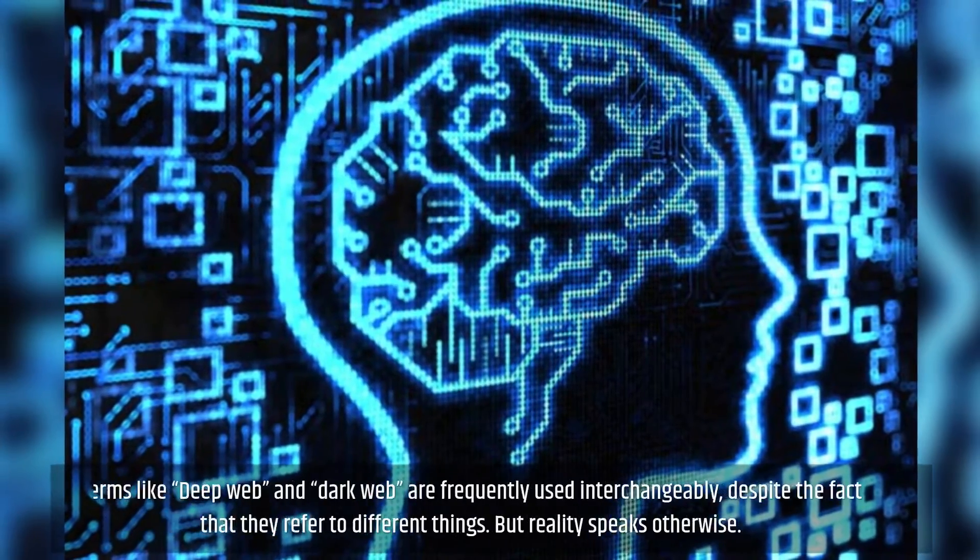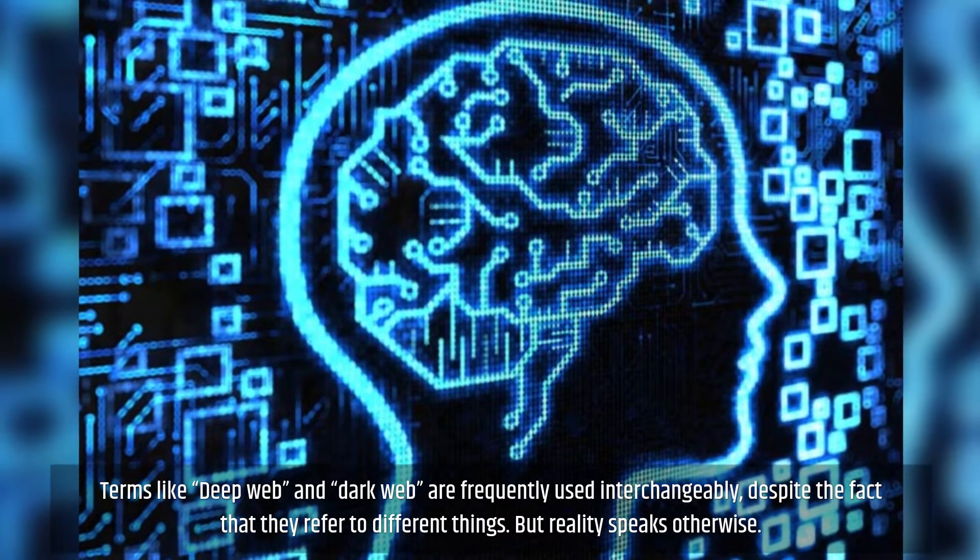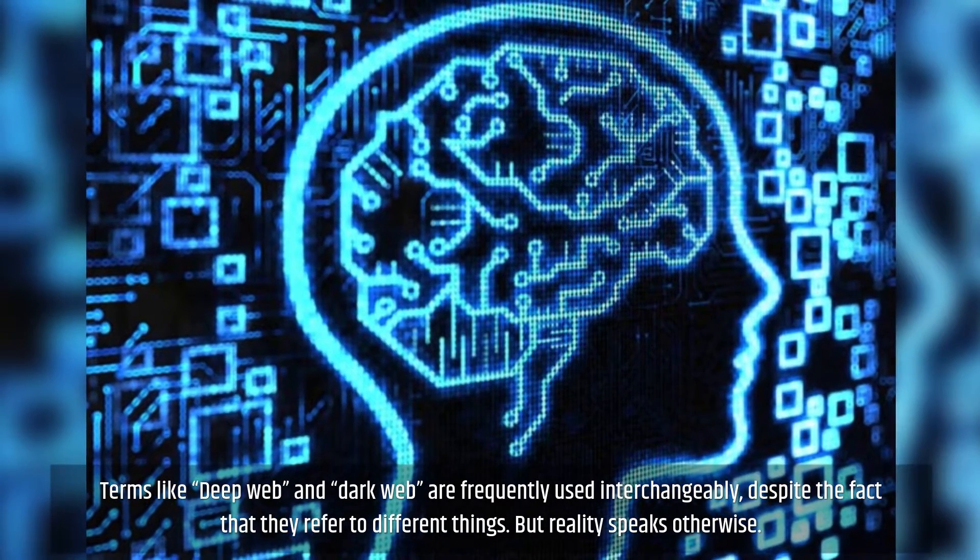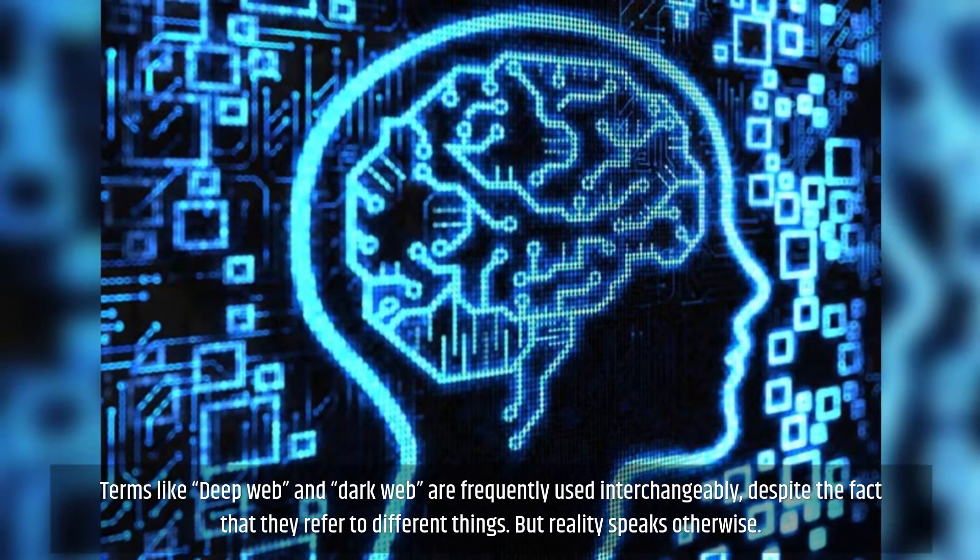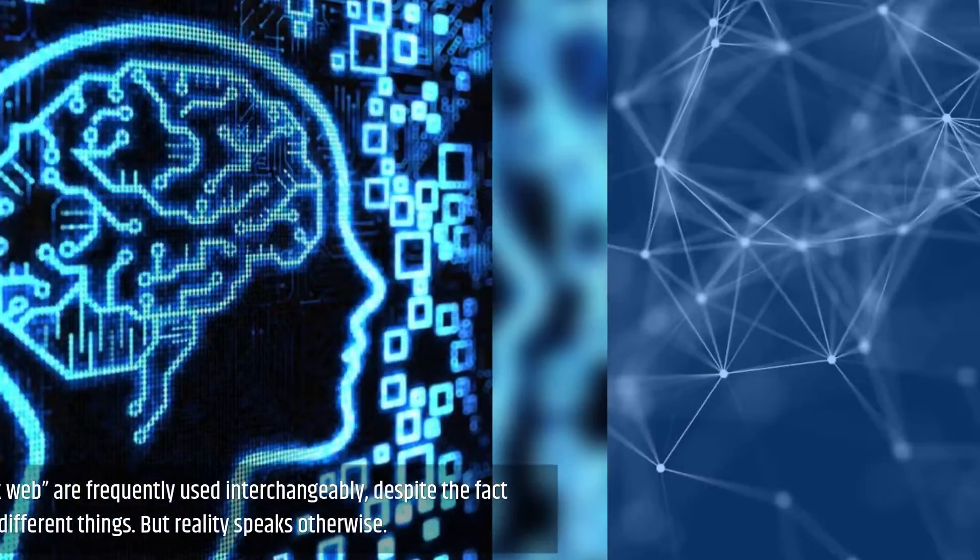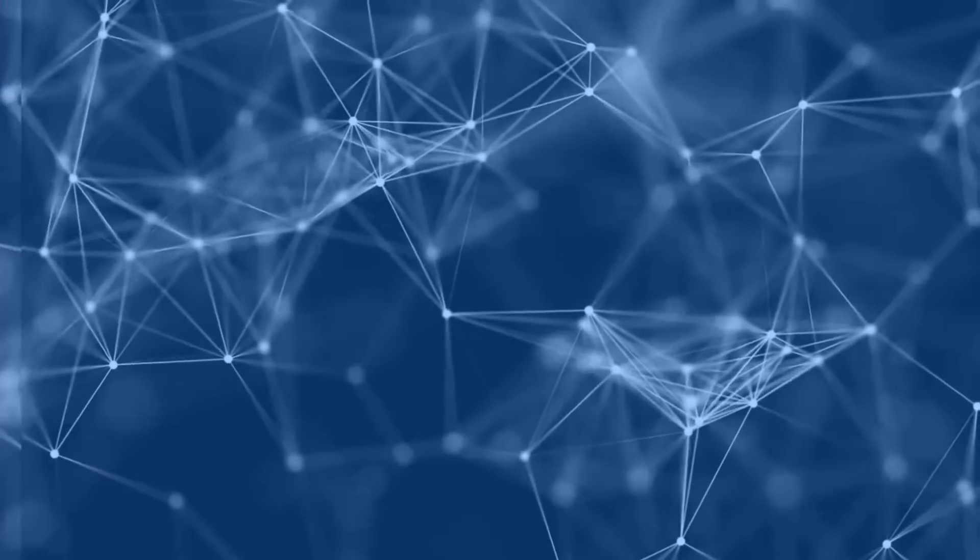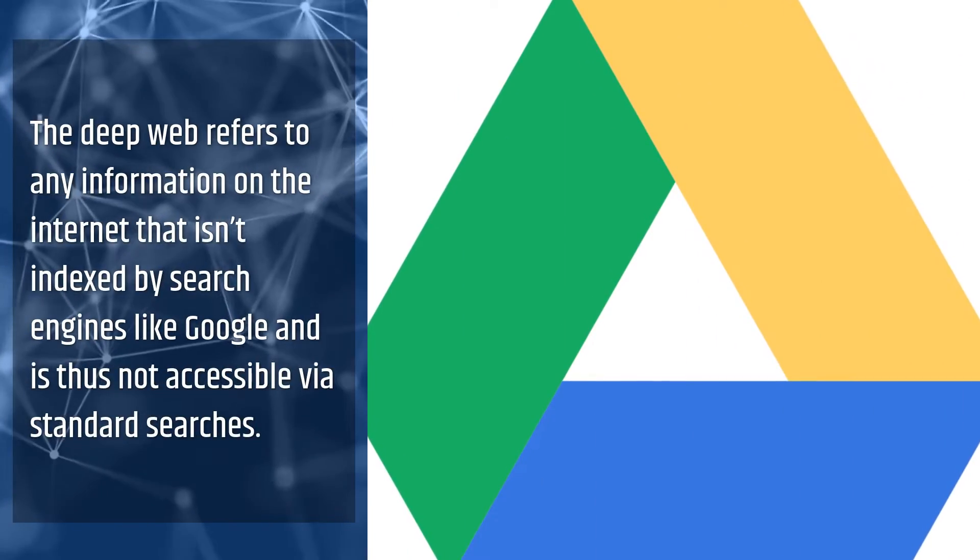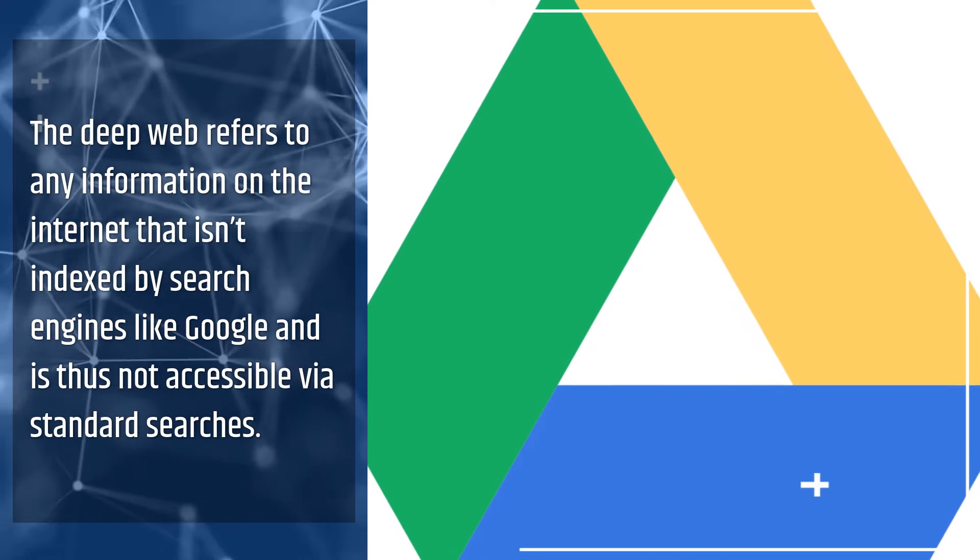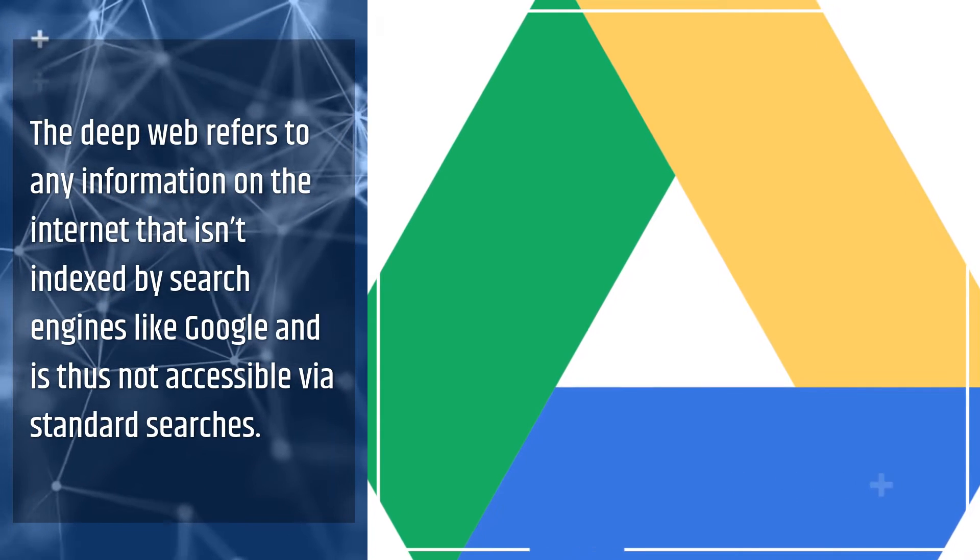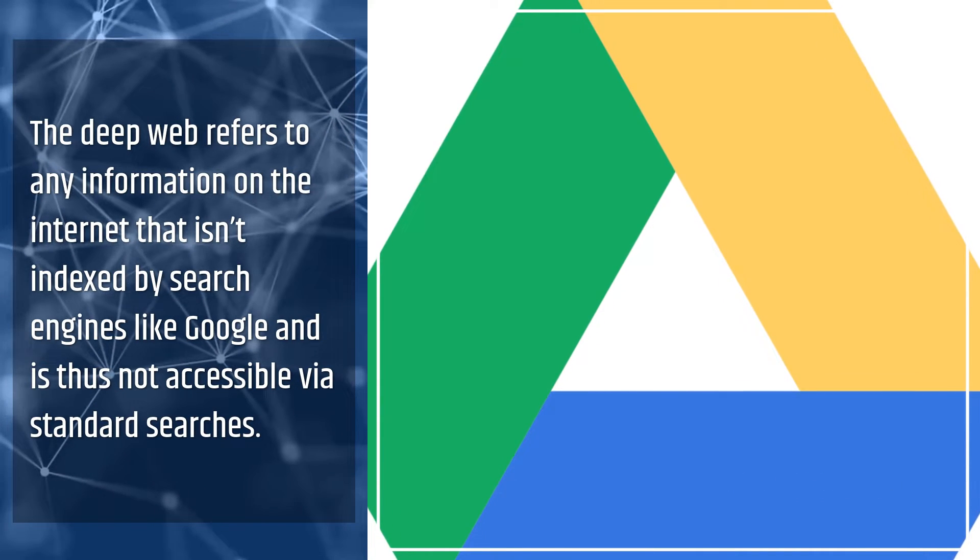Terms like deep web and dark web are frequently used interchangeably, despite the fact that they refer to different things. But reality speaks otherwise. The deep web refers to any information on the internet that isn't indexed by search engines like Google and is thus not accessible via standard searches.